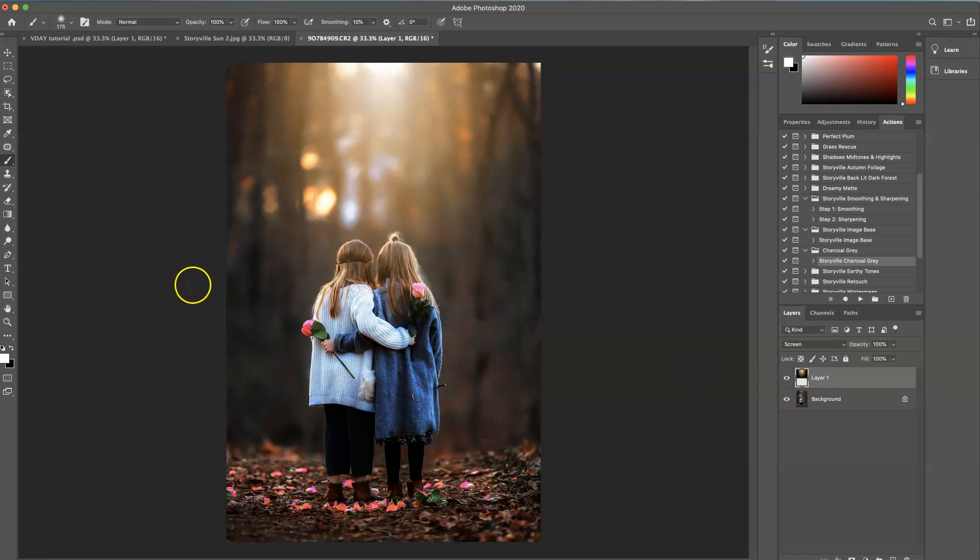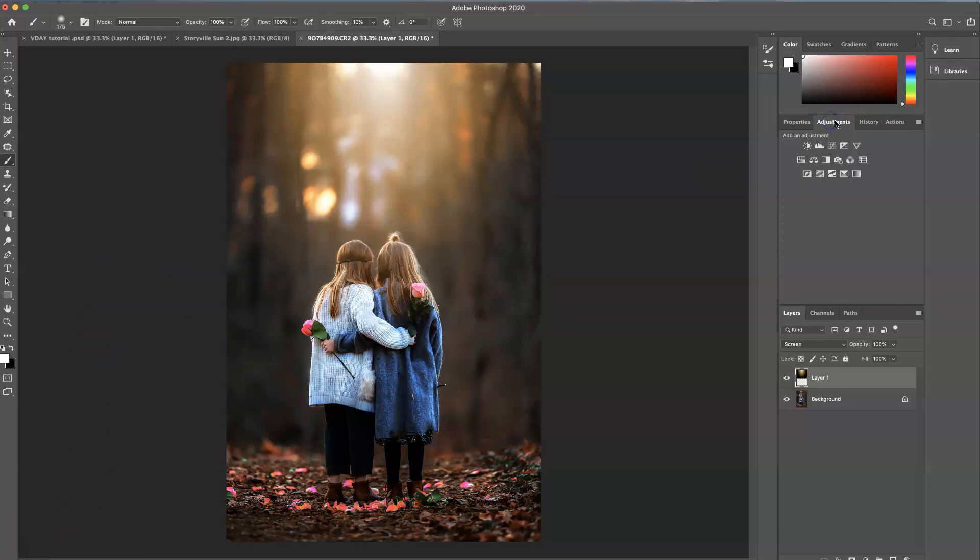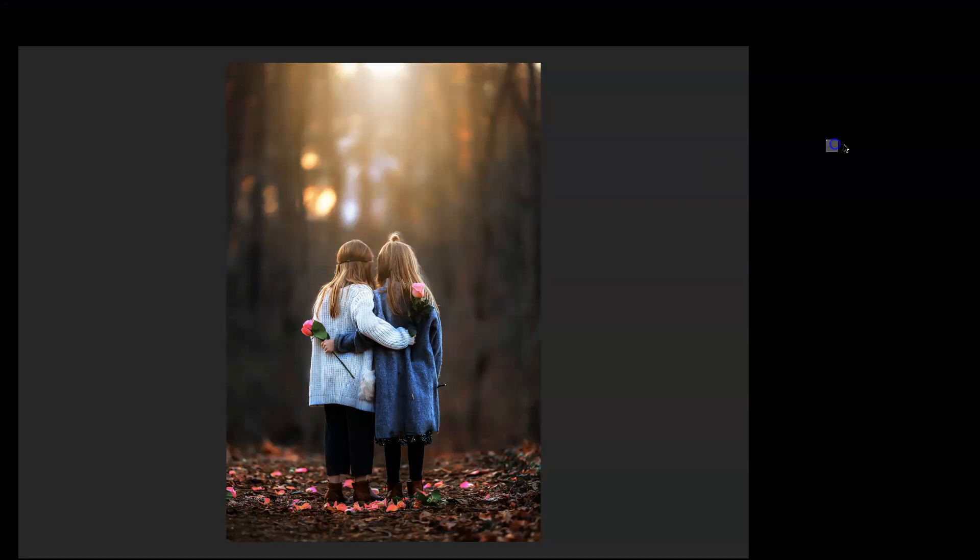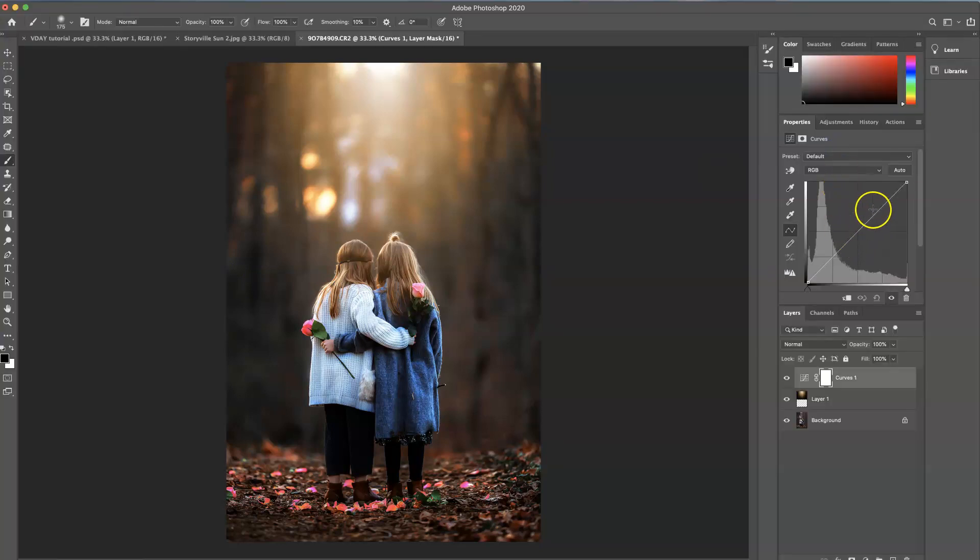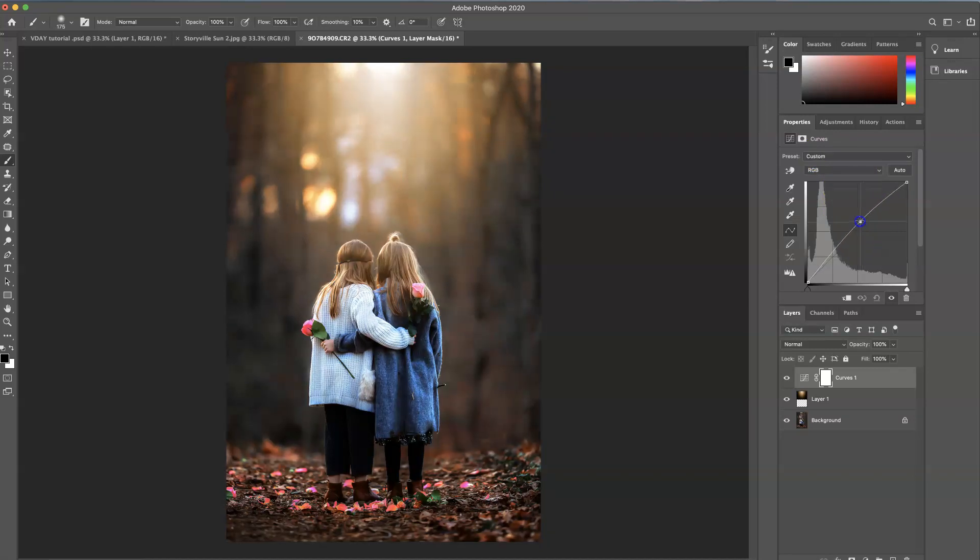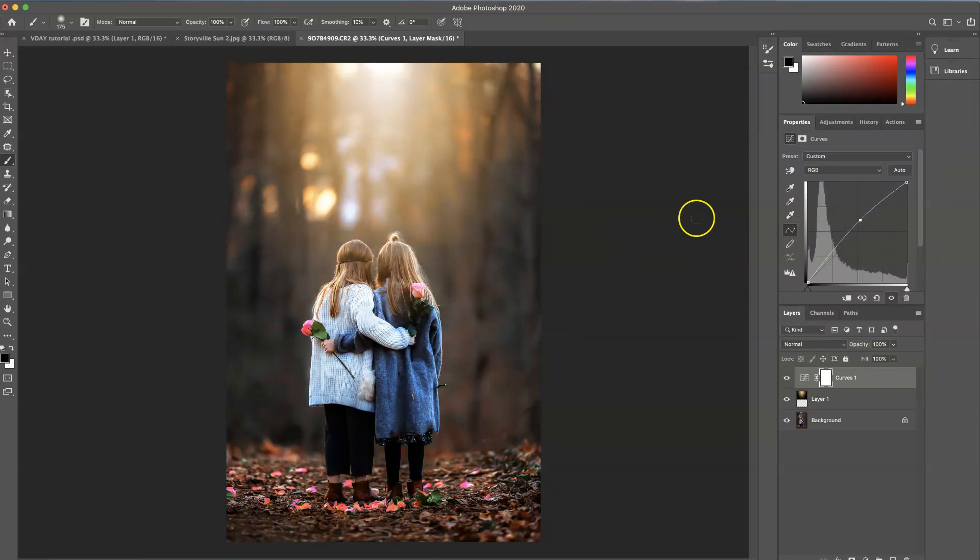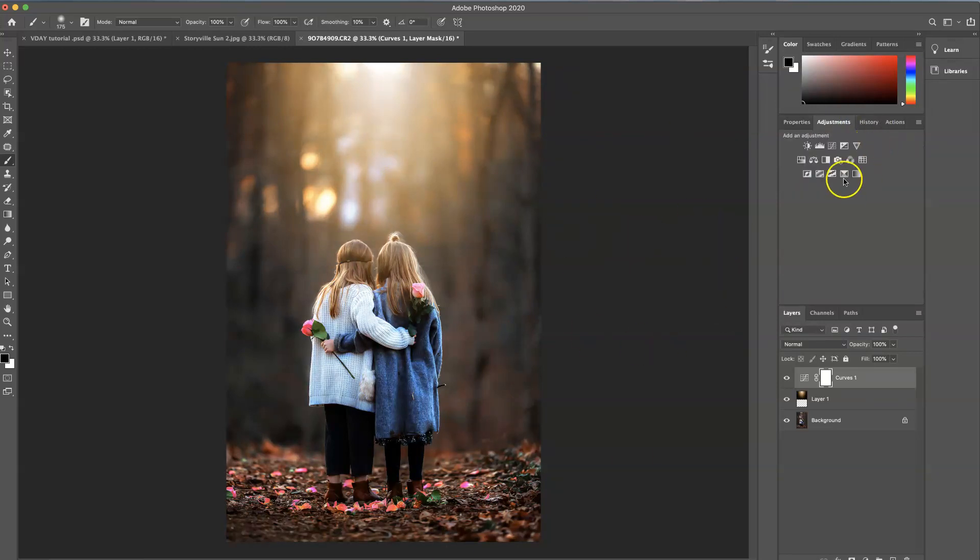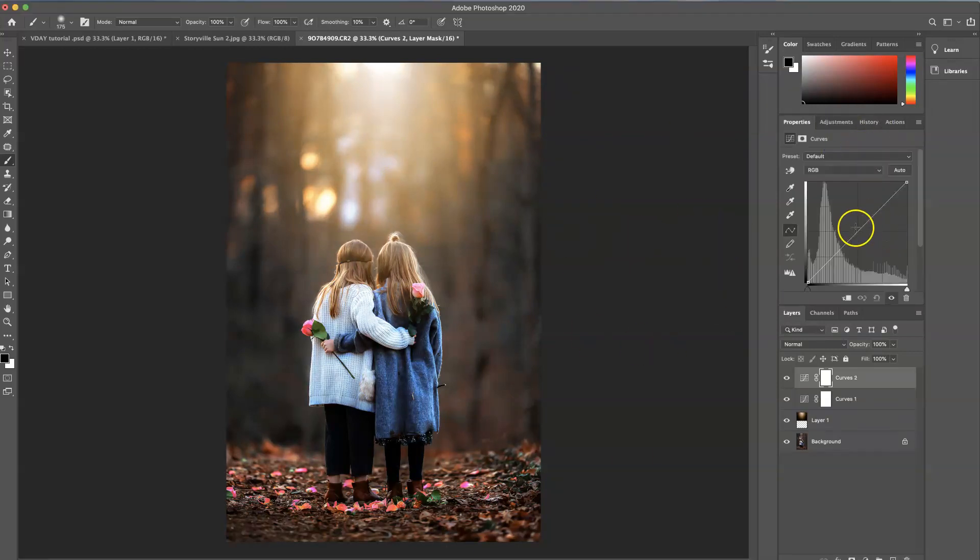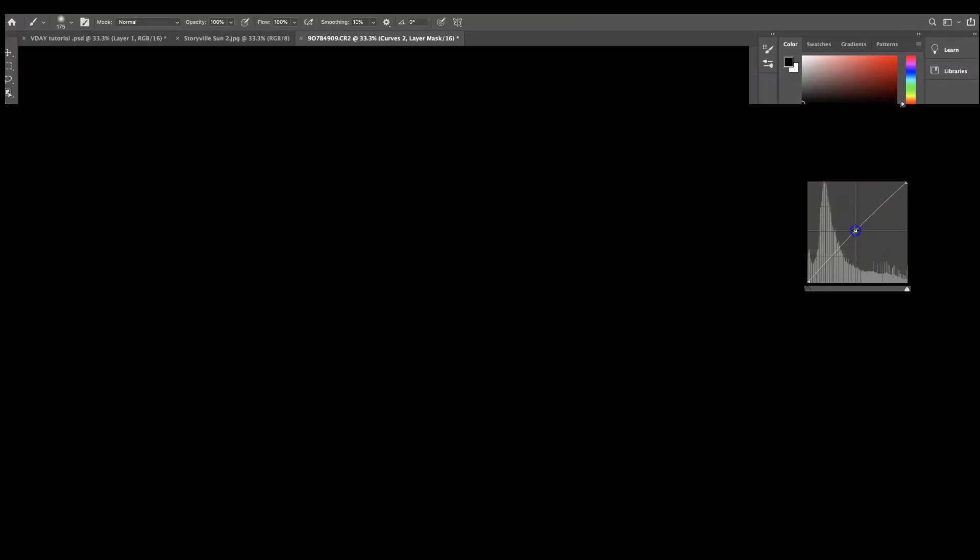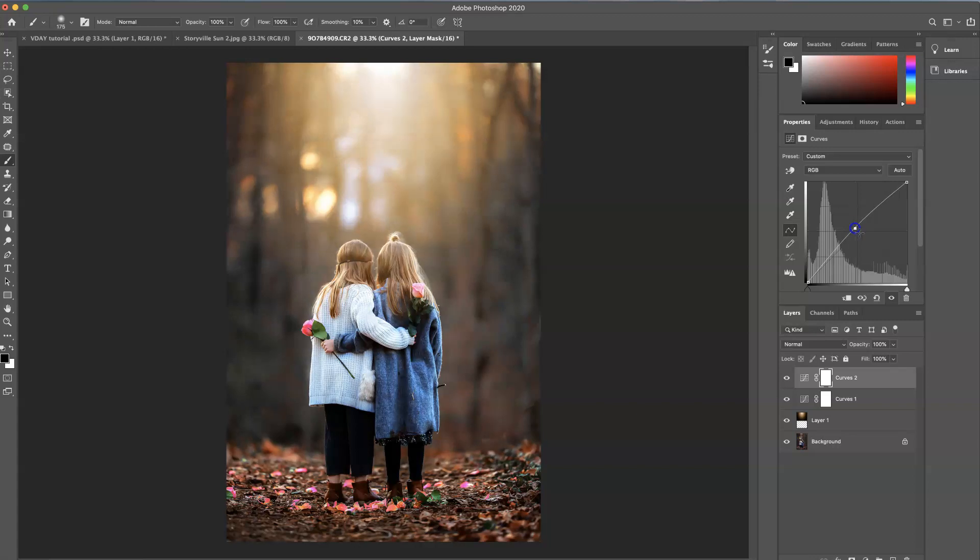And there are just a few other adjustments I would like to make before we are complete. So I'm going to go into the adjustments. And I'm going to take a curves layer adjustment and pull up on the mid-tones a little bit. And keep that on the whole image. And then I want to grab one more curves layer and pull up a little bit more. And then I'm going to invert it. Command I.